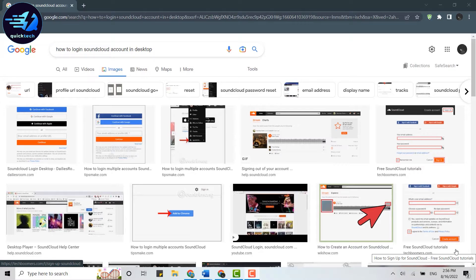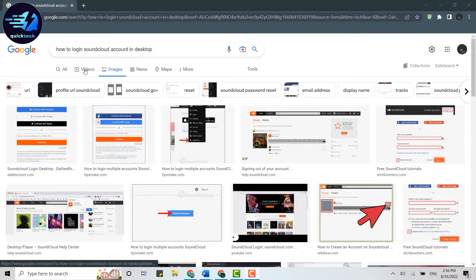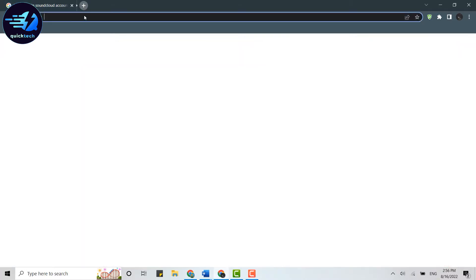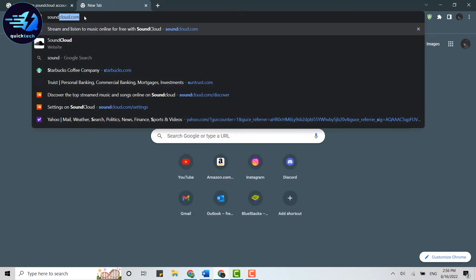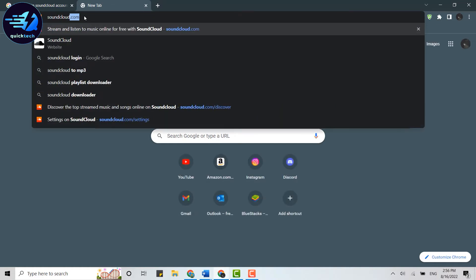First, open a browser on your PC—Google Chrome or any browser you're currently using. Open a new tab and type soundcloud.com in the search bar.